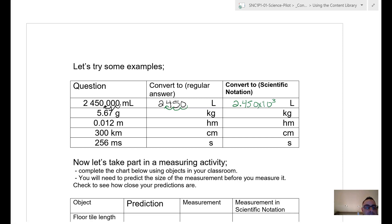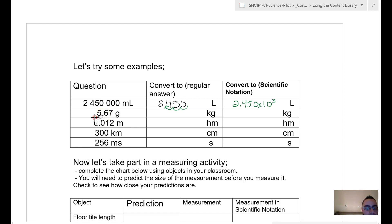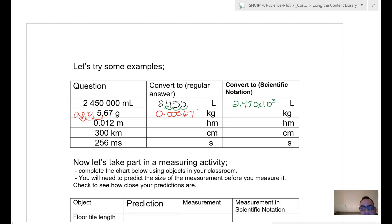Now let's go from grams to kilograms. Going up three stairs, I bump the decimal three times to the left and fill in zeros. So 5.6 grams — a small number — converted to kilograms gives a very small number. When converting to scientific notation, the decimal moves to the right this time, so the exponent is negative 3. The result is 5.67 × 10⁻³ kilograms.